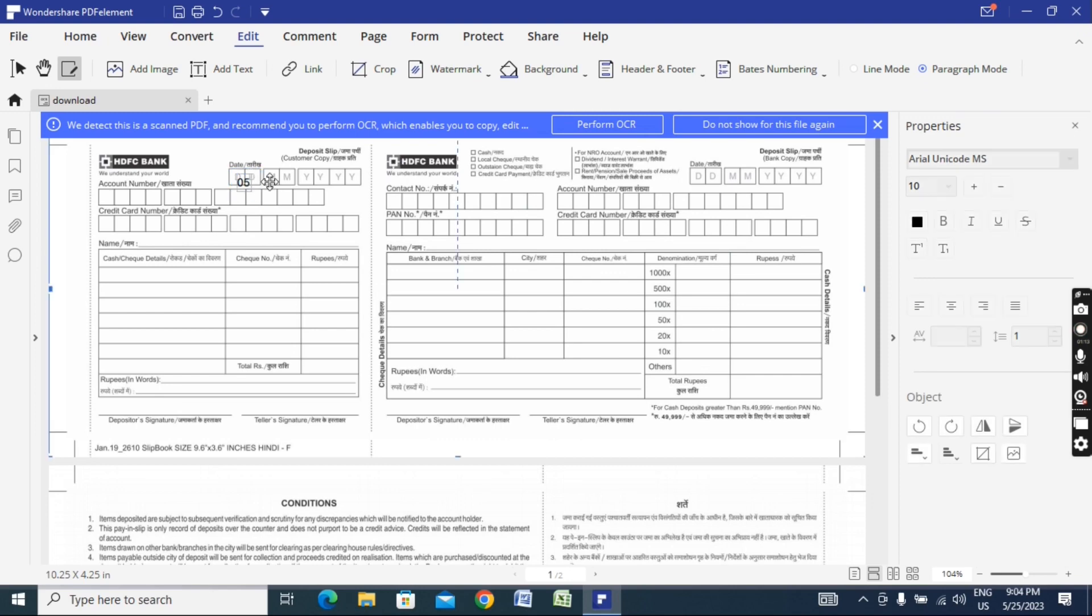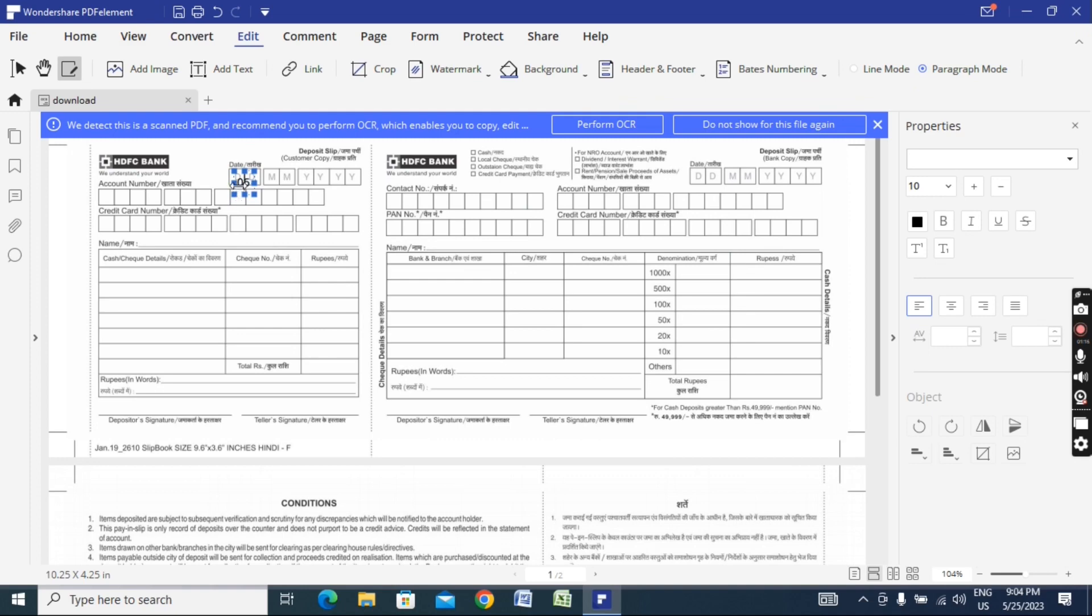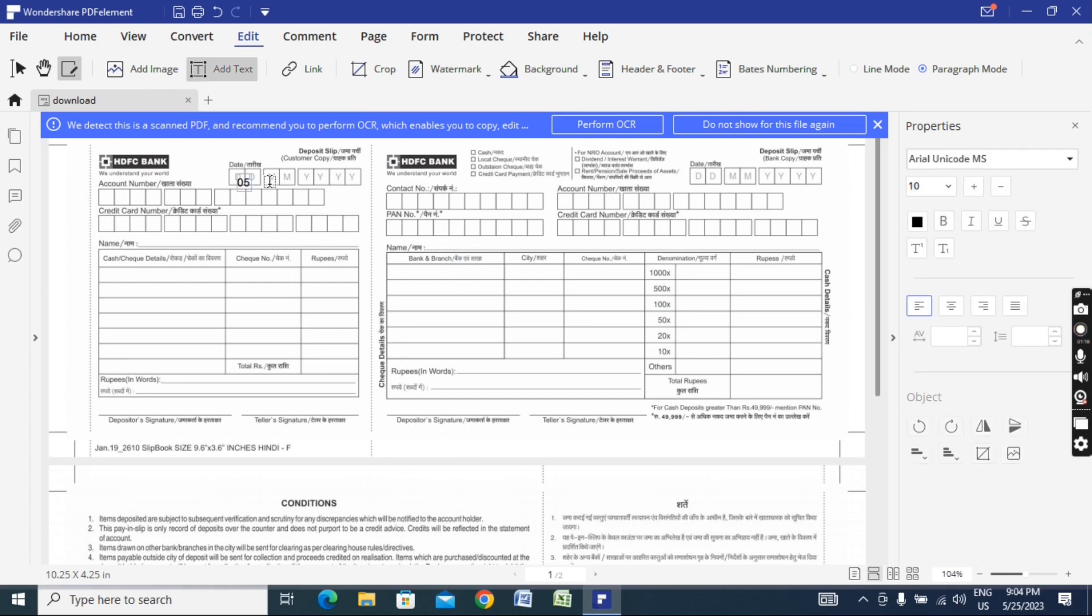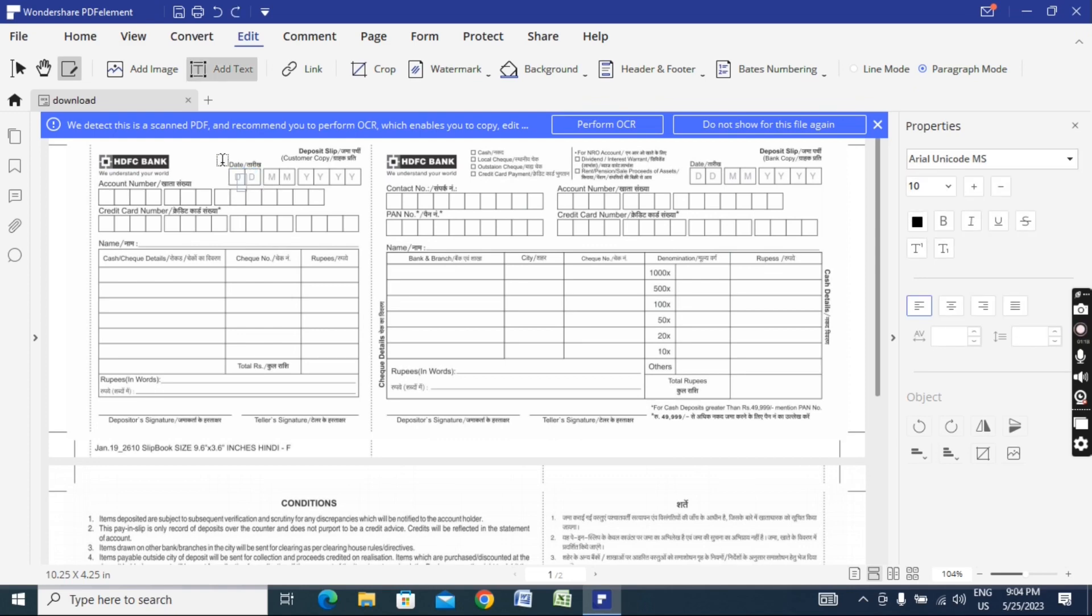In the right-hand property panel, you can adjust the font size, make it bold or italic, and change the alignment to center. Using these tools, you can edit and fill any PDF document in this way.